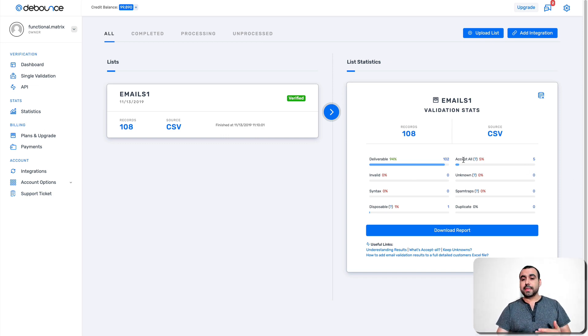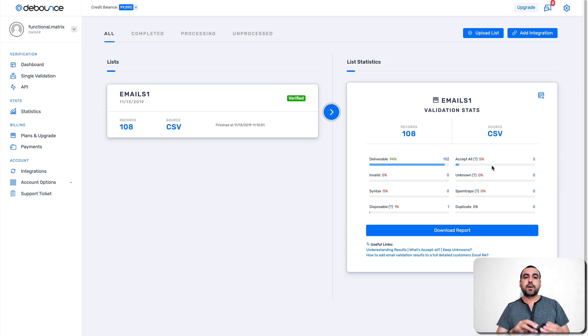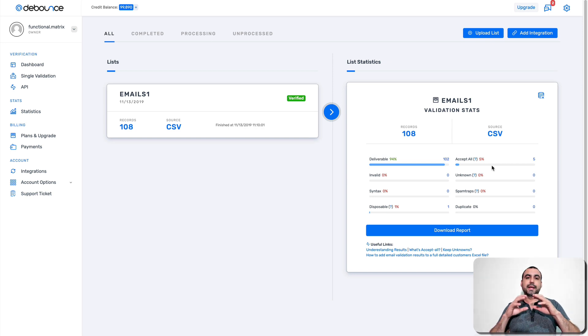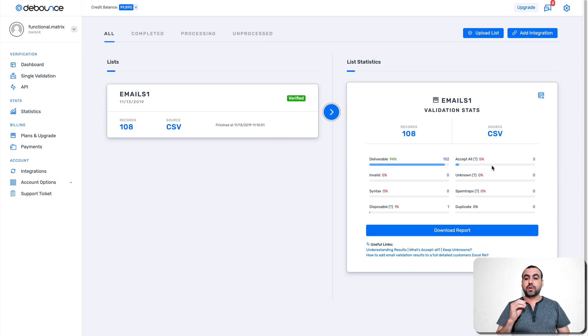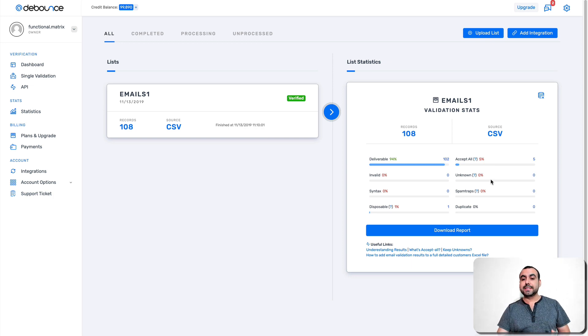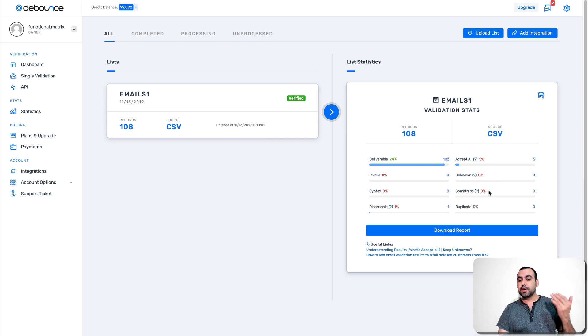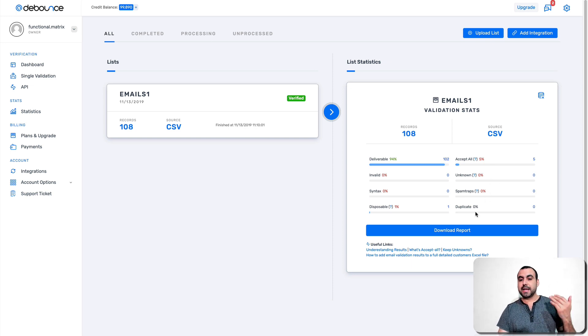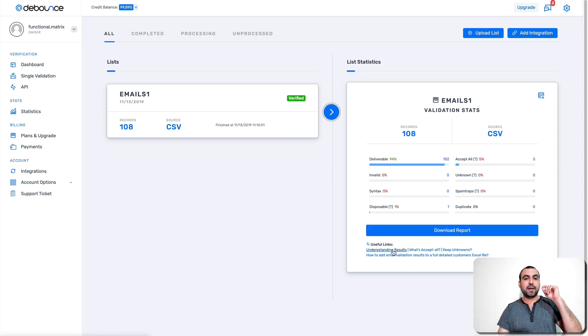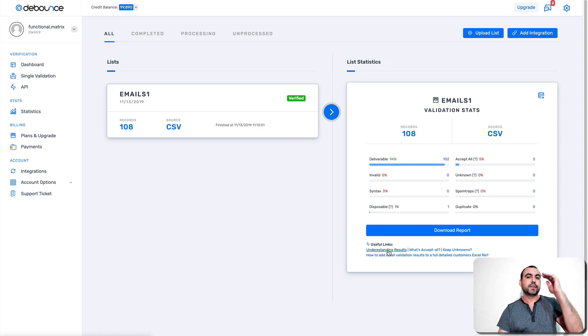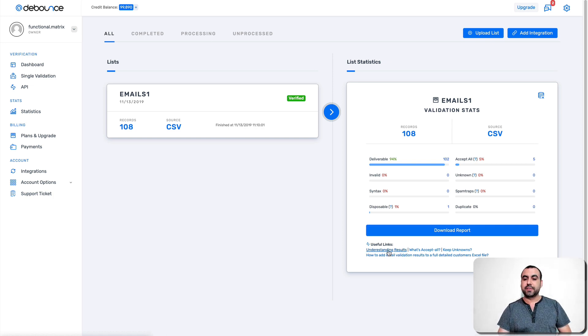You got the accept all. So that means the email that is delivered to it, it's going to set by default. But it doesn't mean that someone's going to actually read it. Unknown is when it can't verify it, but it might be good. So you might want to still use it. You got spam traps and duplicate. Now, if you want to understand all these results, you can click right here. And there's a detailed description of every single one.